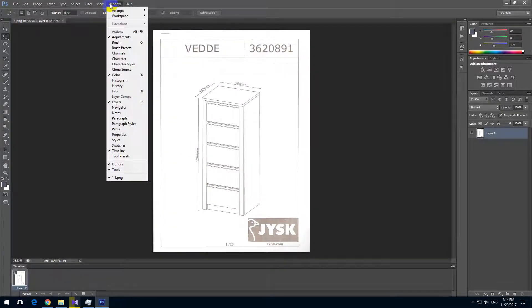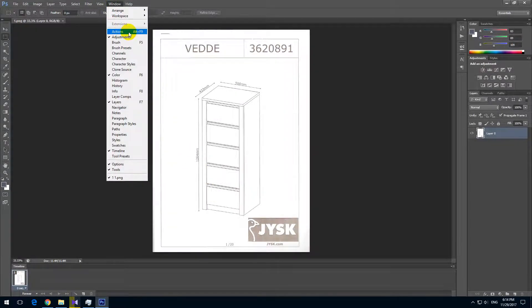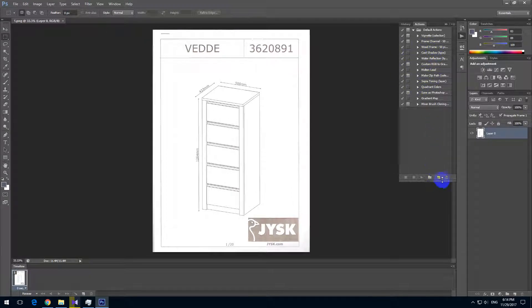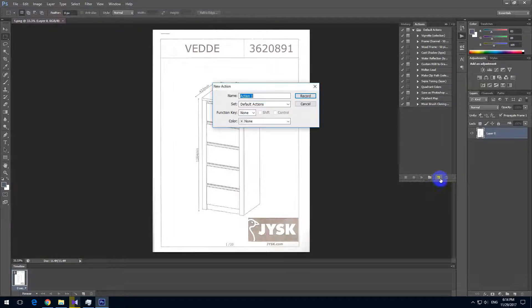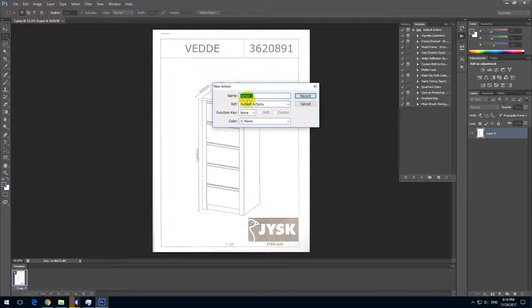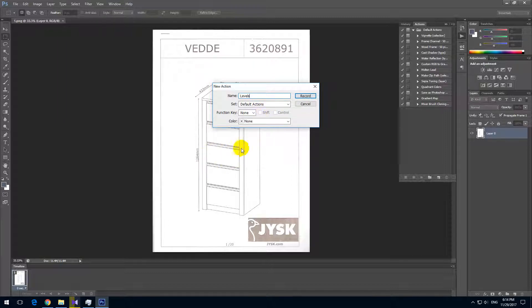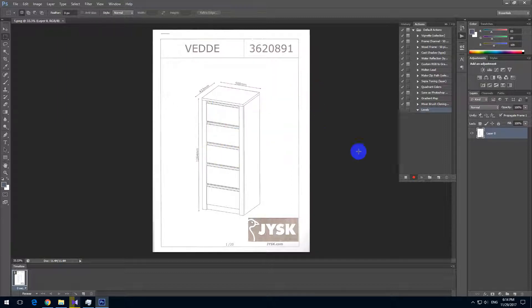Now let's go to Window and Actions to open the actions window and record our commands. Let's click on this create new action button. As title, let's call it Levels, because the levels tool will be used to make the image itself darker.